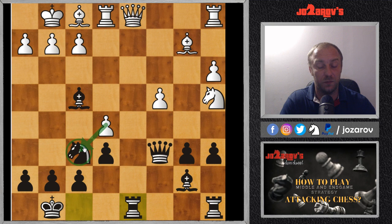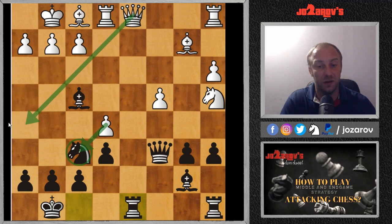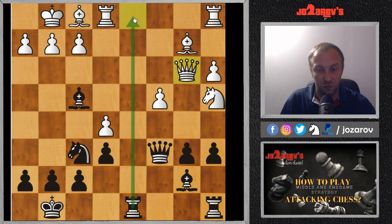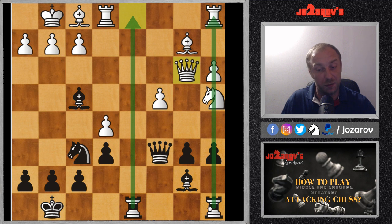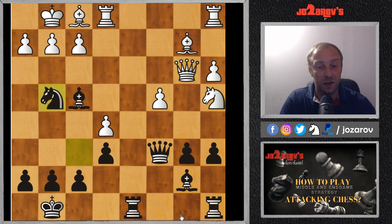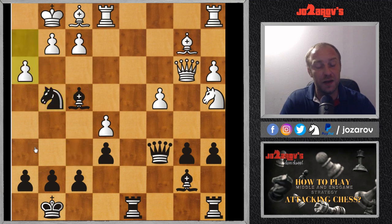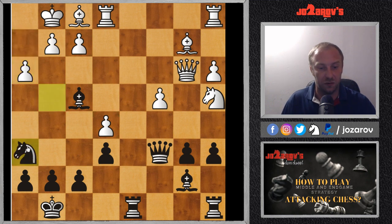Instead, we search for an immediate counter-attack: Qc6, creating immediate checkmate threats. This forces White to retreat bishop to f1. We are not reacting to White's attack — we search for improvements and play counter-attacks, forcing our opponent to respond and not allowing the queen to get into the game. In the continuation, Qb3 was played, and again we search for the best active moves. The best move is knight to g4 with another counter-attack, attacking the h2 pawn.